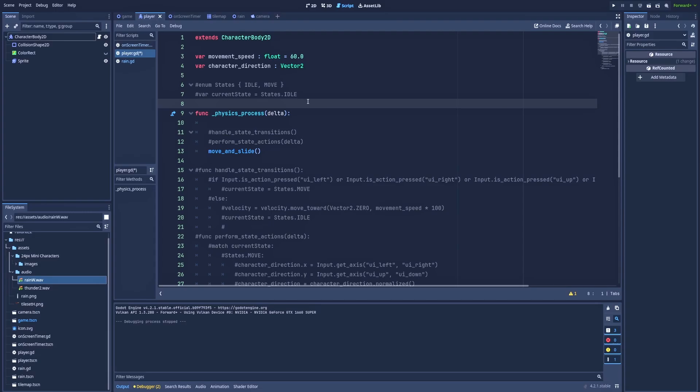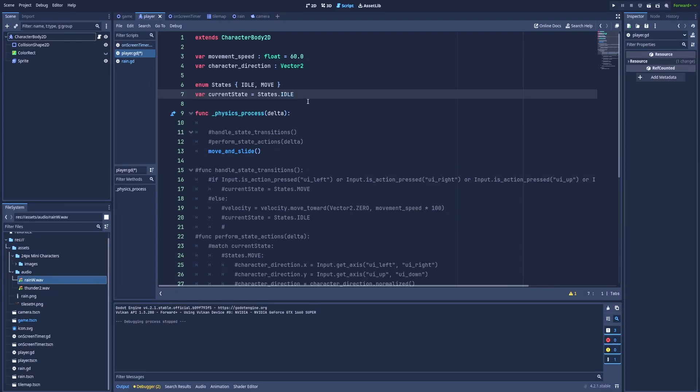For now let's explain what's happening here. So I've got enum states where I've got idle and move. Those are two states that my character can have. And of course current_state, because I need to know the state that my character is currently in. And as a default I set it to idle, because when we load the game our character should have idle state.